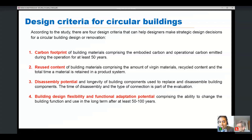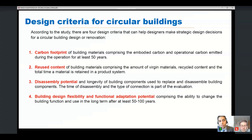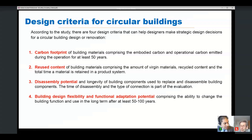The third criterion focused on disassembly potential and longevity of components — how can we disassemble the building? Are fixations glued or bolted with nuts, and so on? We examined all connection types to understand how to dismantle the facade, foundation, and structural skeleton. Finally, the fourth criterion addressed building design flexibility and functional adaptation, by running scenarios over periods of 50 to 100 years to test different scenarios of use.